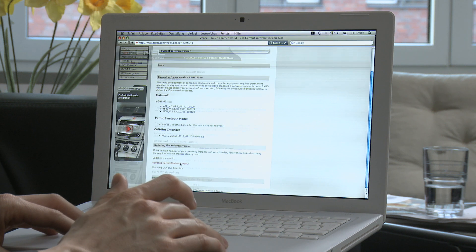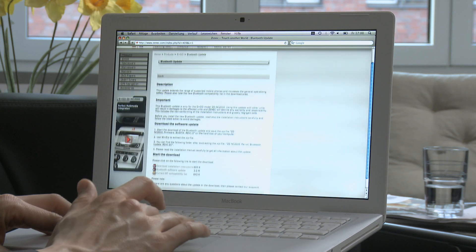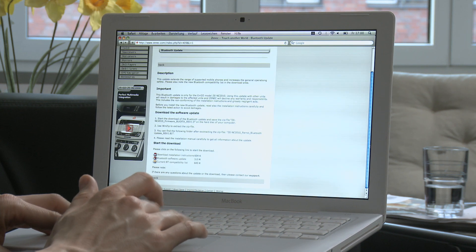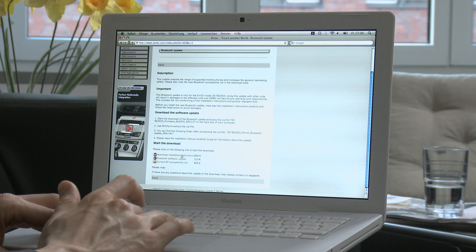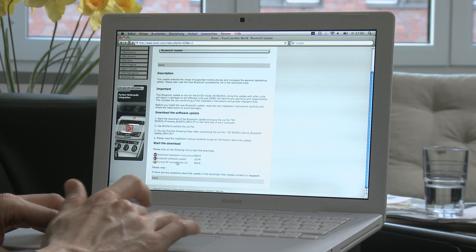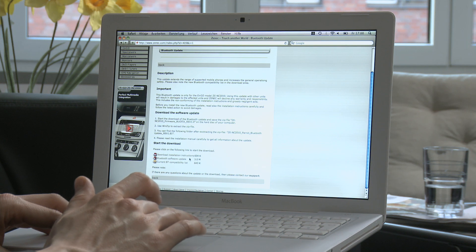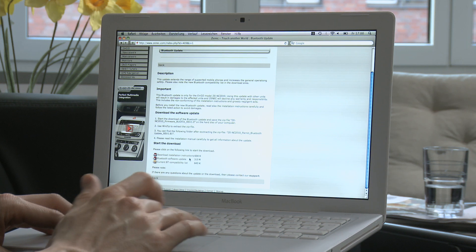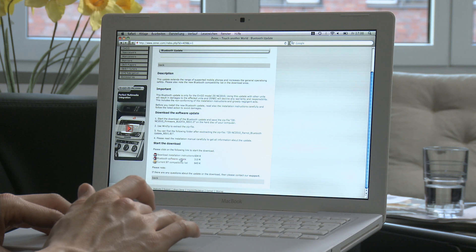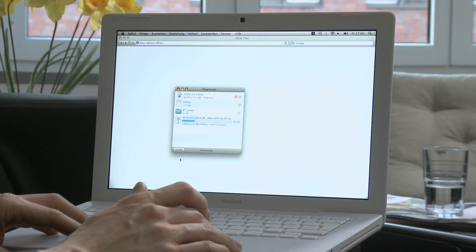If your device still has an older version installed, simply follow the appropriate link to download the new version. Here you'll also find a list of compatible mobile phones. If you would like to update your hands-free device so that the Ego is also compatible with the very latest mobile phone models, simply download the new software and upload it to the Ego using a USB stick.